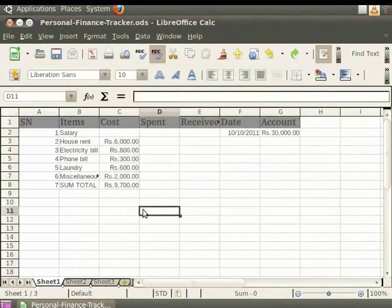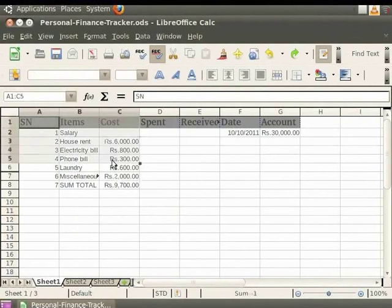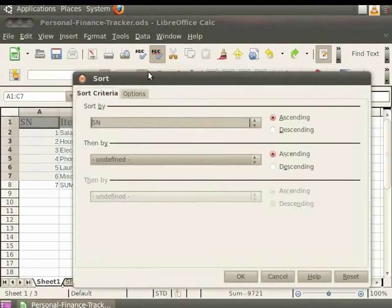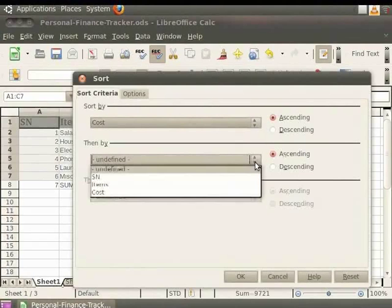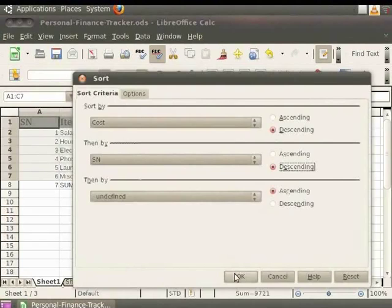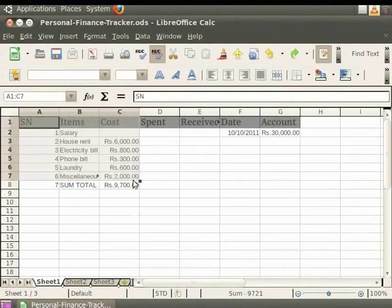Multiple columns can be sorted by first selecting all the columns and then applying the Sort options. Let us say we want to sort the serial numbers as well as the cost. So first select these columns as we did earlier. Now click on the Data option in the menu bar and then click on Sort. In the dialog box which appears, first select Cost in the Sort By field, then select Sn in the Then By field. Click on Descending in both options and then click OK. You see that the headings get sorted in descending order. Let us undo the changes.